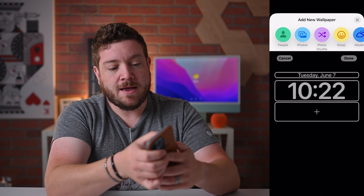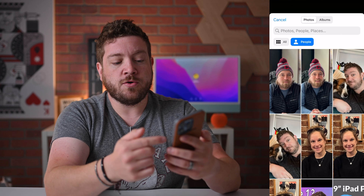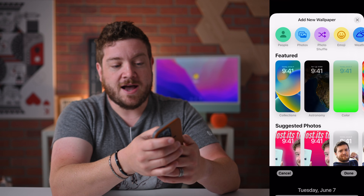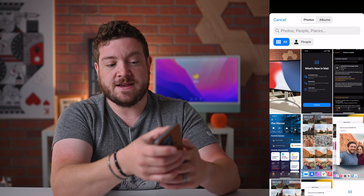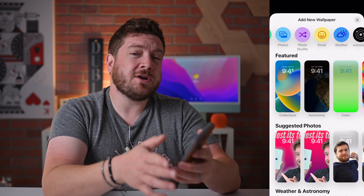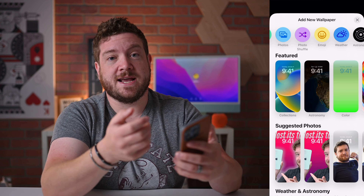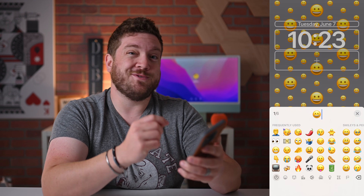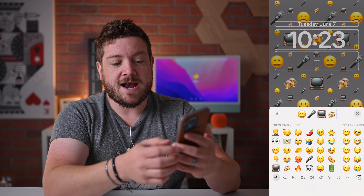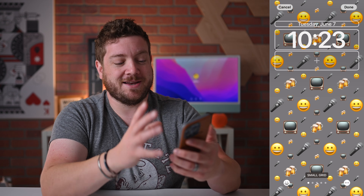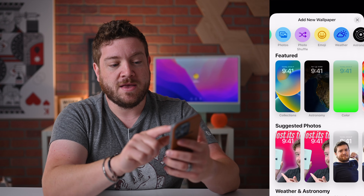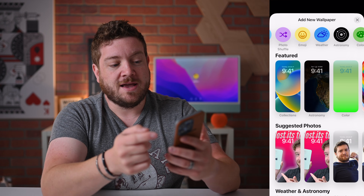If we jump into People, it can go through my people albums and let me choose from people on my phone. Photos lets me choose any photos I'd like. Photo Shuffle is similar, but I choose multiple photos and it changes every time I look at my phone. With Emoji, I can choose up to six emoji, and they'll appear all over the screen in different patterns — there are different grid patterns to swipe between, like circles. There's also Weather, Astronomy, and Color.